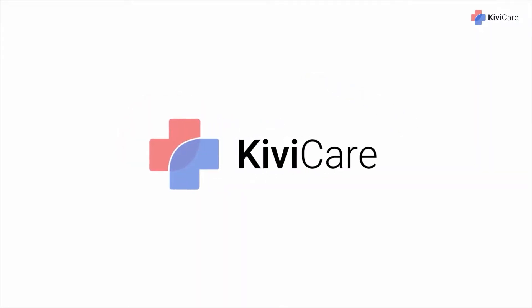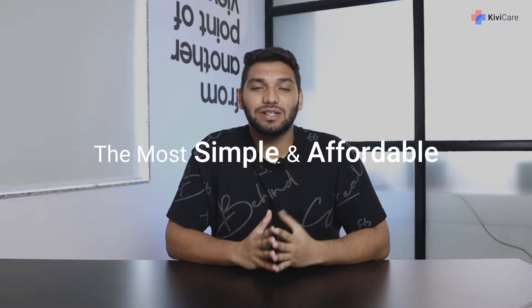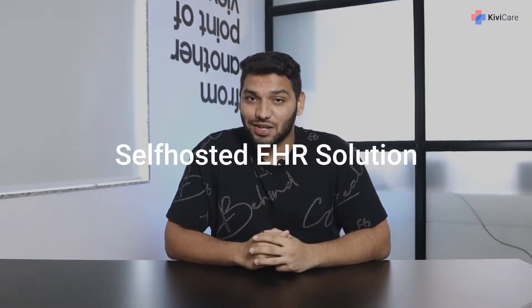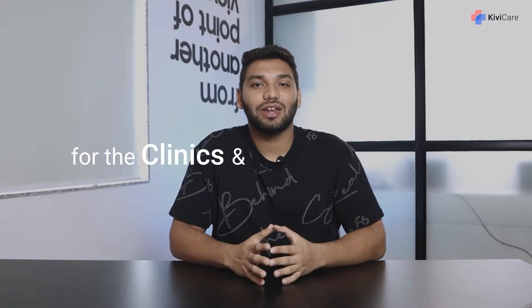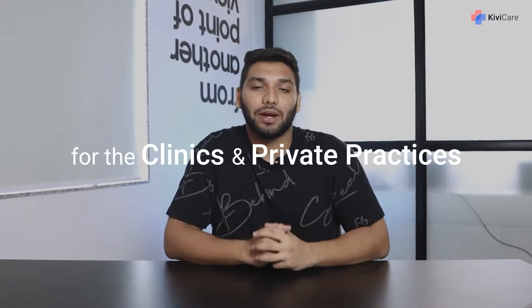Hi, welcome to KiwiCare, the most simple and affordable self-hosted EHR solution for clinics and private practices.